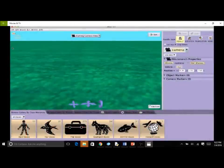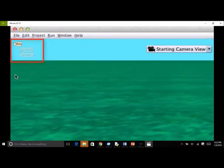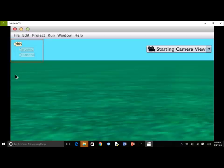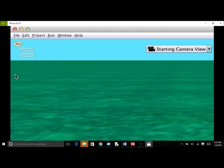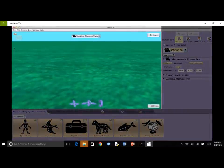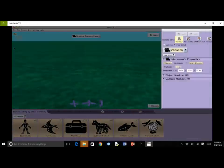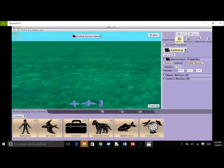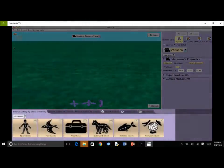Here we see a newly created Alice world. An object tree is displayed in the upper left corner of the scene, containing a list of all the objects. A new scene automatically has a ground or water surface and a camera. Each object is an instance of a class in the gallery. In the scene editor, we see the camera view, the toolbox, and the gallery at the bottom of the screen.